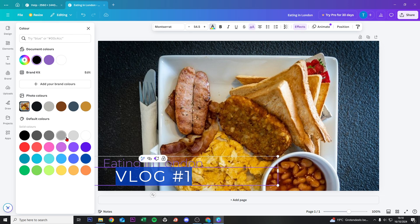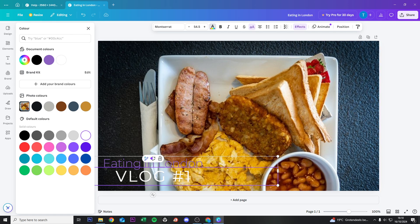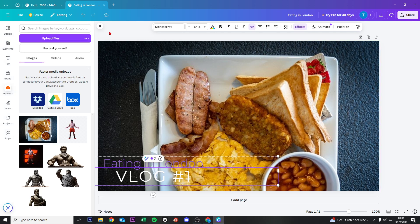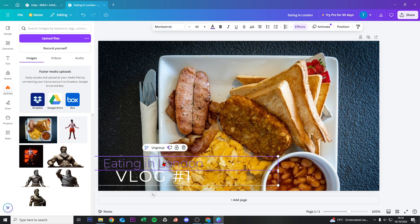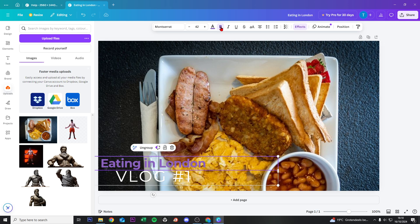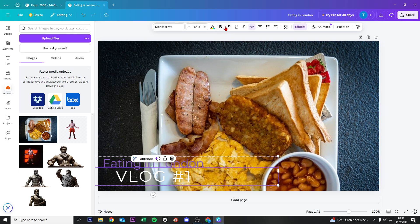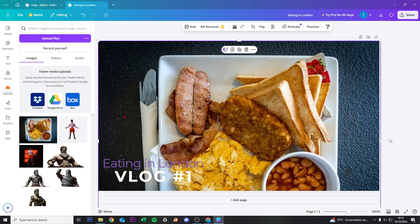I want to change the text to white, so we select 'Vlog #1', go to Text Color, and make it white. If the contrast isn't good, you can change the colors, size, or thickness. We can make this thicker, so now we have 'Eating in London Vlog #1'.